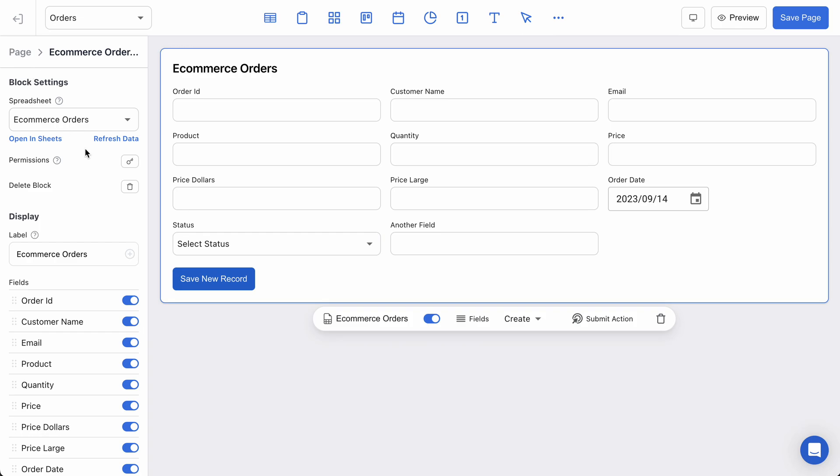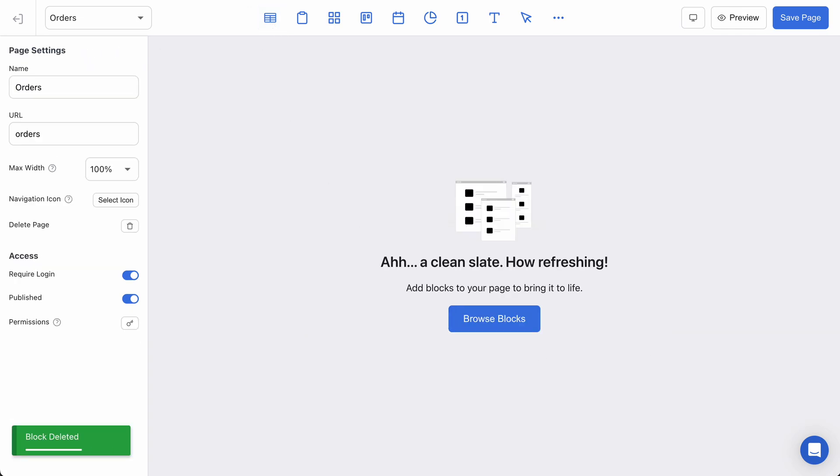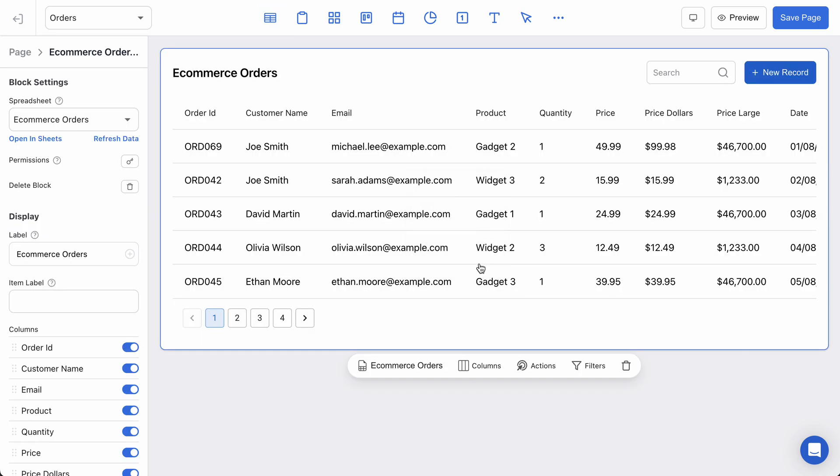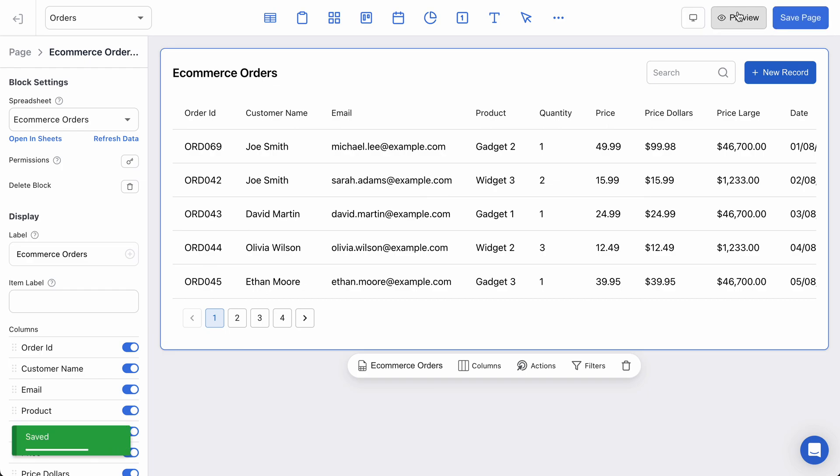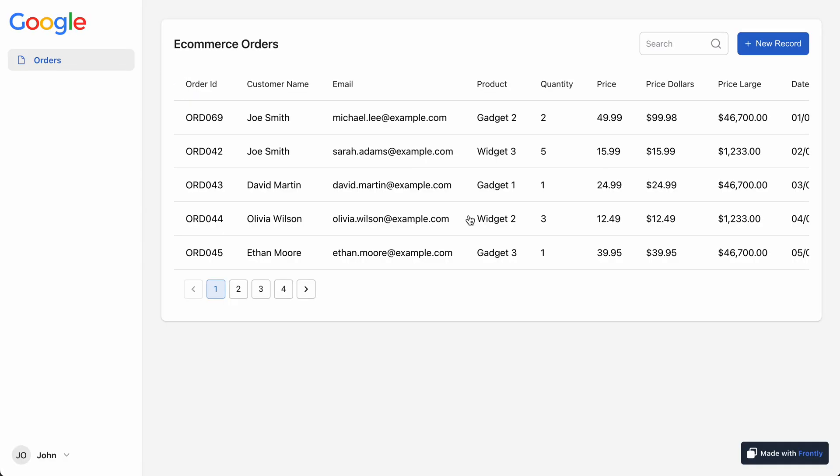So there's the form block. Now all of these same ideas apply when you're using one of the other blocks like a table and you have this default form that pops up. So I'll just run you through that just to make sure you know how to find those settings. I'll go to my ecommerce orders. So we have a page that displays all of my ecommerce orders.